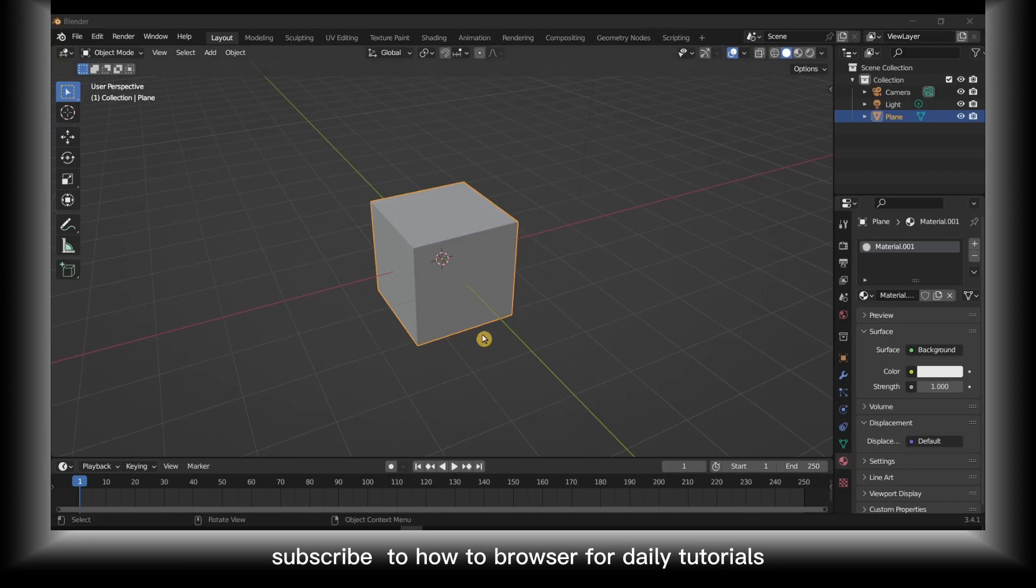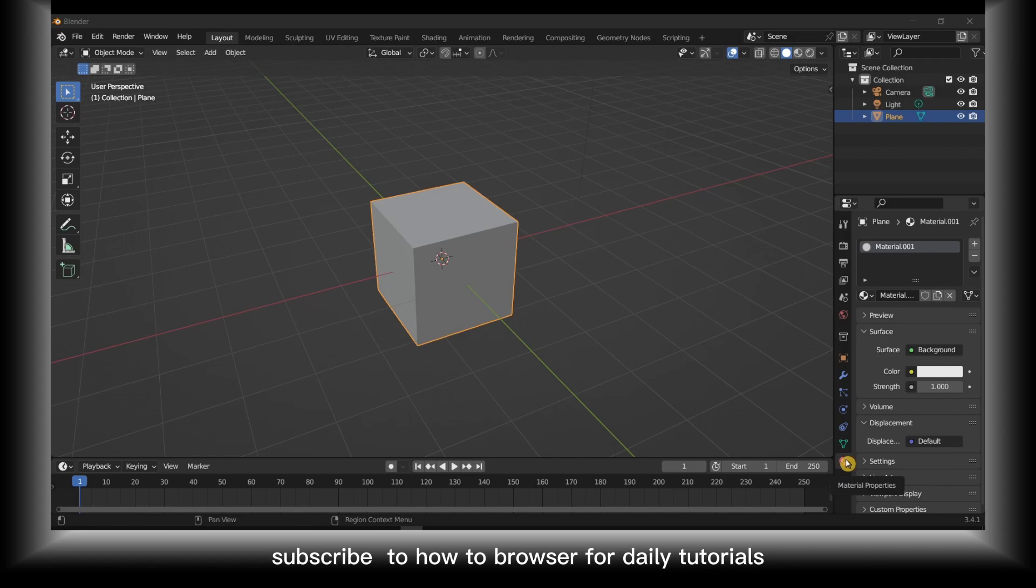Hello everyone, welcome to How to Browse YouTube channel. In this video I'll show you how you can texture an object in Blender. Let's jump right into the video. Click here on material properties and then click on this yellow circle right over here.